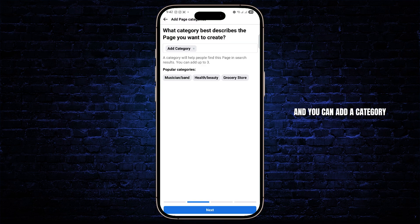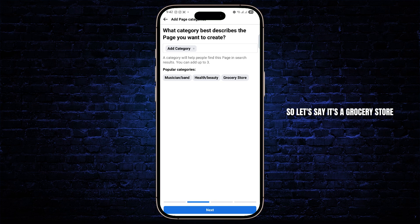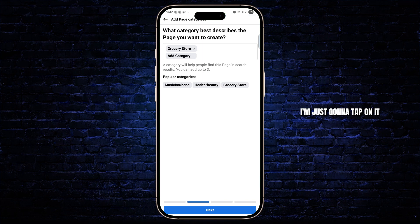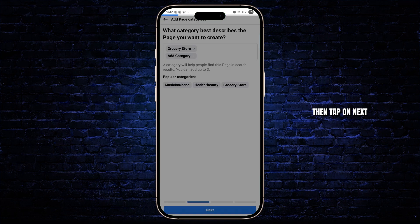And you can add a category of what best describes the page you want to create. So let's say it's a grocery store. I'm just going to tap on it, then tap on Next.